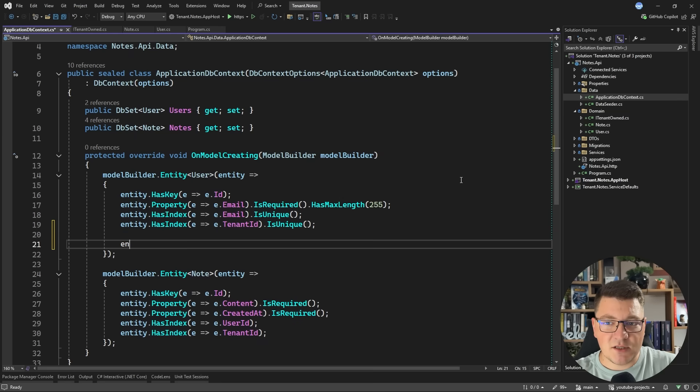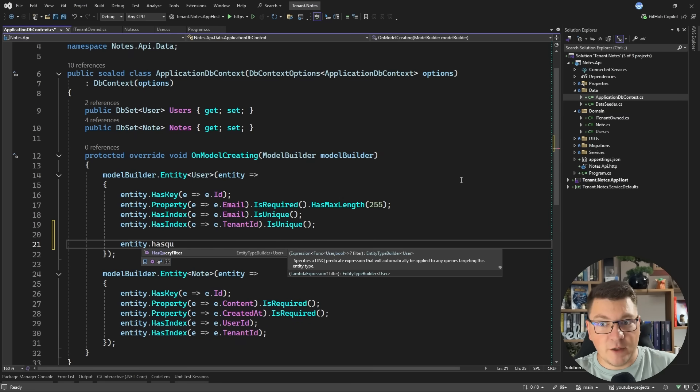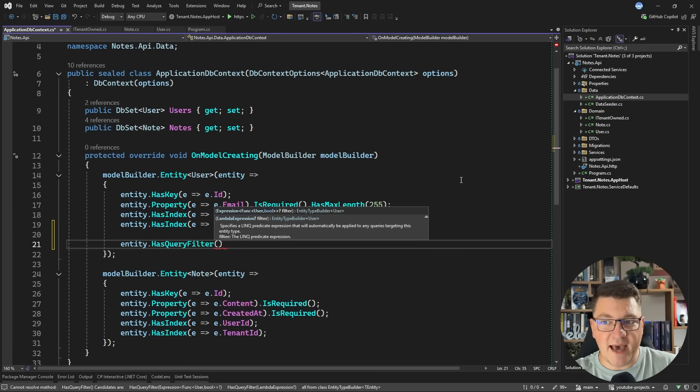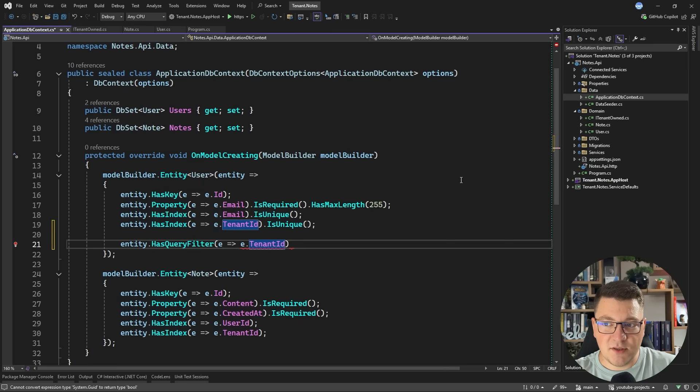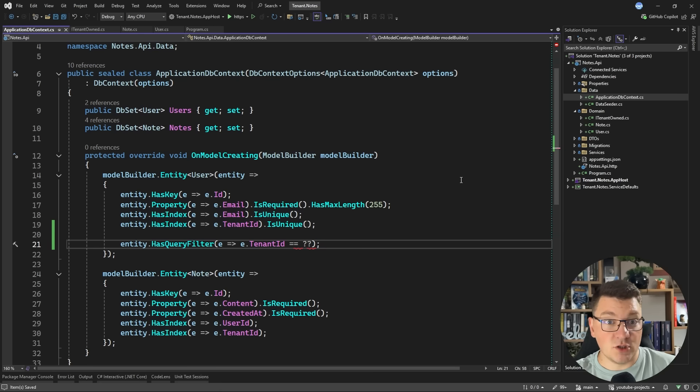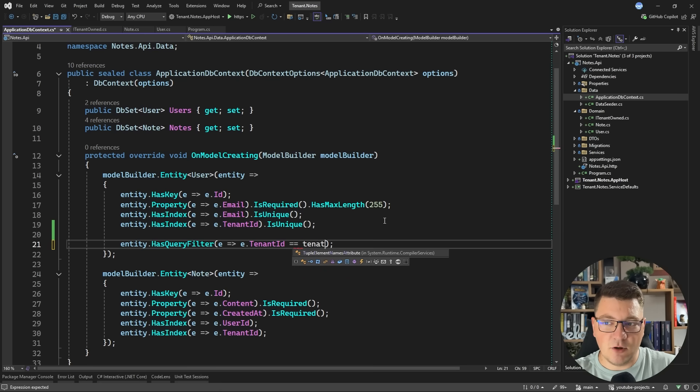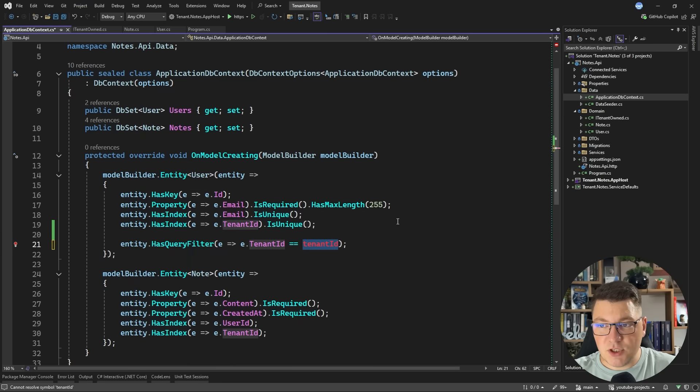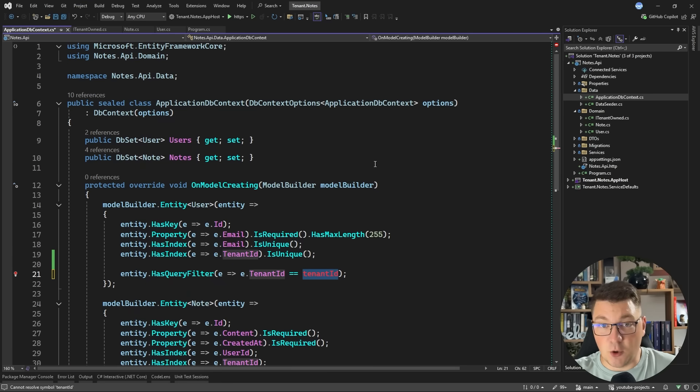In a previous video, I suggested using EF Core query filters. So when configuring your entity, you can say has query filter. And in this example, I can configure a query filter on the user using the tenant ID, and I need to match this to some value. That also means I need to provide the tenant ID inside of the EF Core database context.